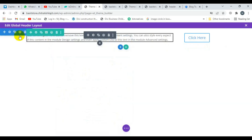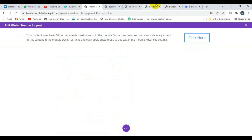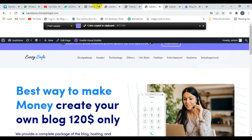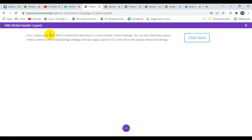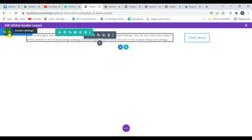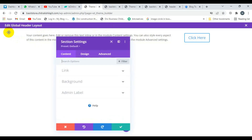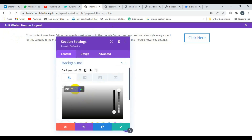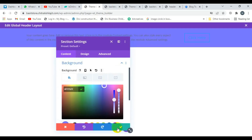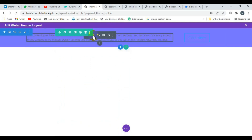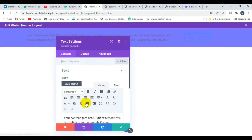Now I'm going to change the color and selecting this color. Now I'm going to change the background color — click on the section settings and click on background, then change the color. Click on save. Now I want to change the text color.